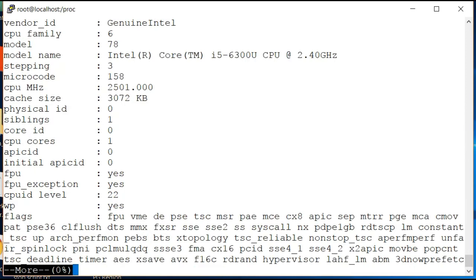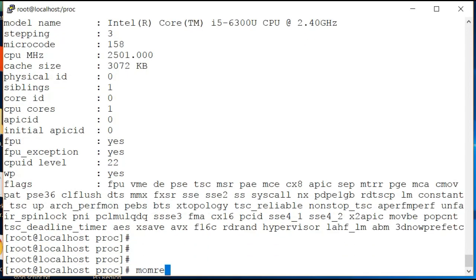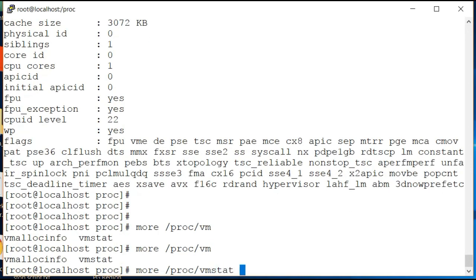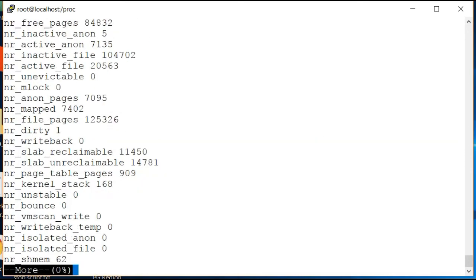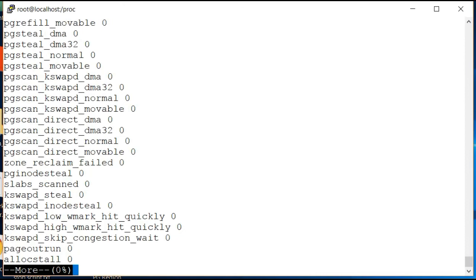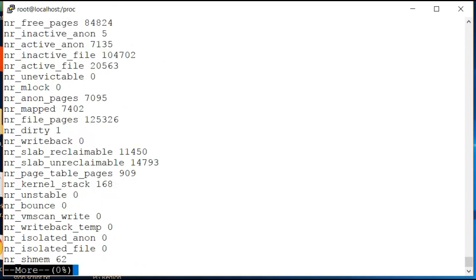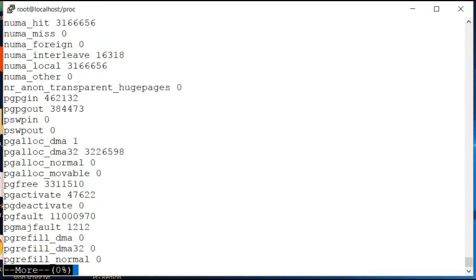One more such file is vmstat. This file is more related to your virtual memory, your RAM and stuff, and you can see all the parameters which are running.